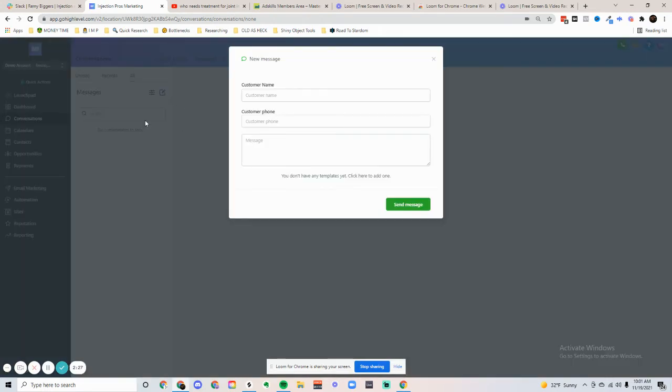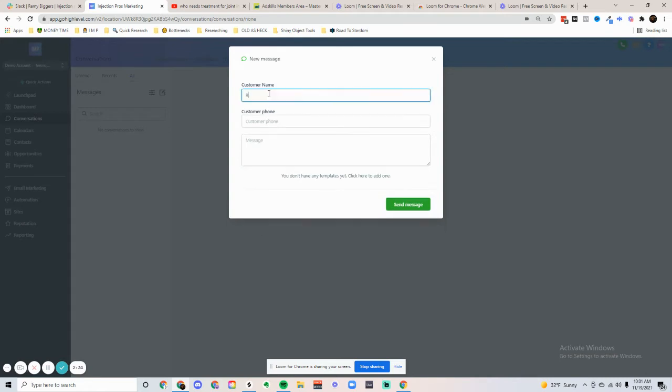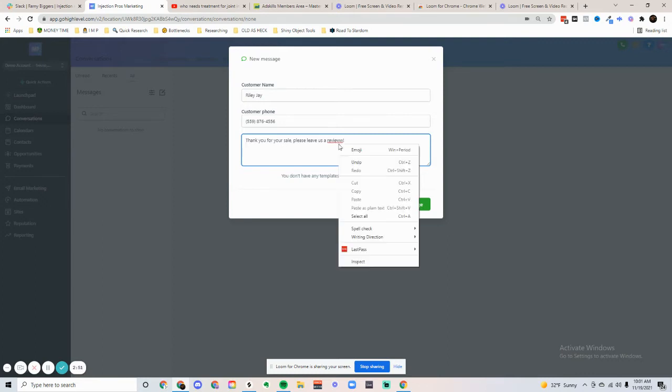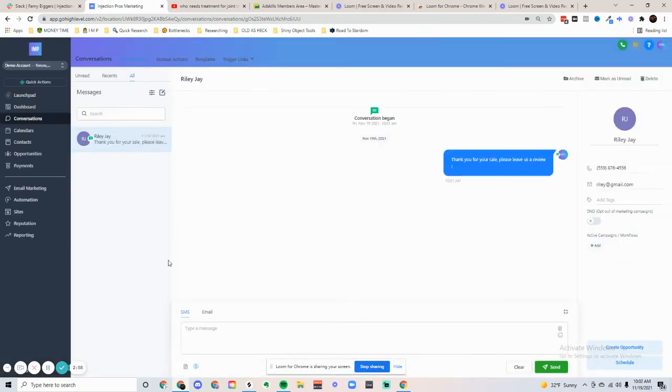If you wanted to send a new message, you can just type in the customer name. It'll auto-populate. Before your sale, please leave us a review. Hit send message. And it will send.